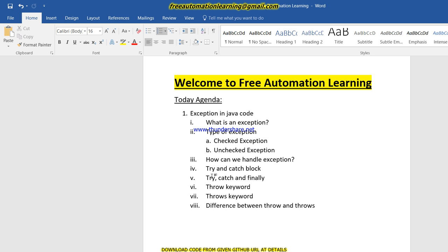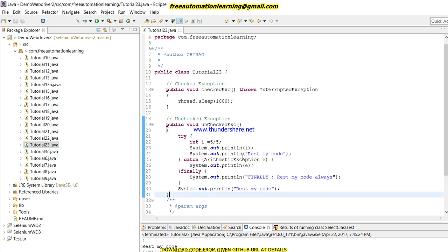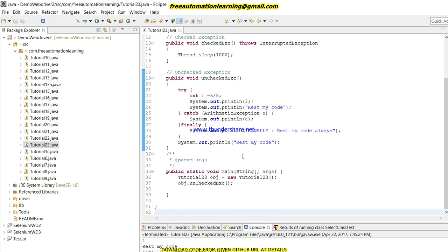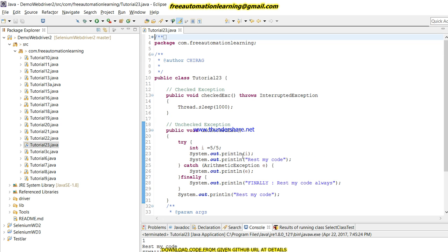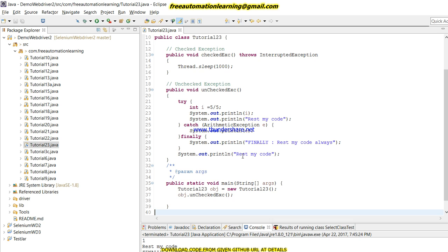Now, what are the throw and throws keywords? Sometimes we need to throw any exception manually. At that point we have to put the throw keyword to manually or explicitly fire an exception — to tell the program to block the code here. Suppose there is a scenario where I have to check if any candidate is more than 18 then my code will run, and if it is less than 18 then just stop and come out from the program.